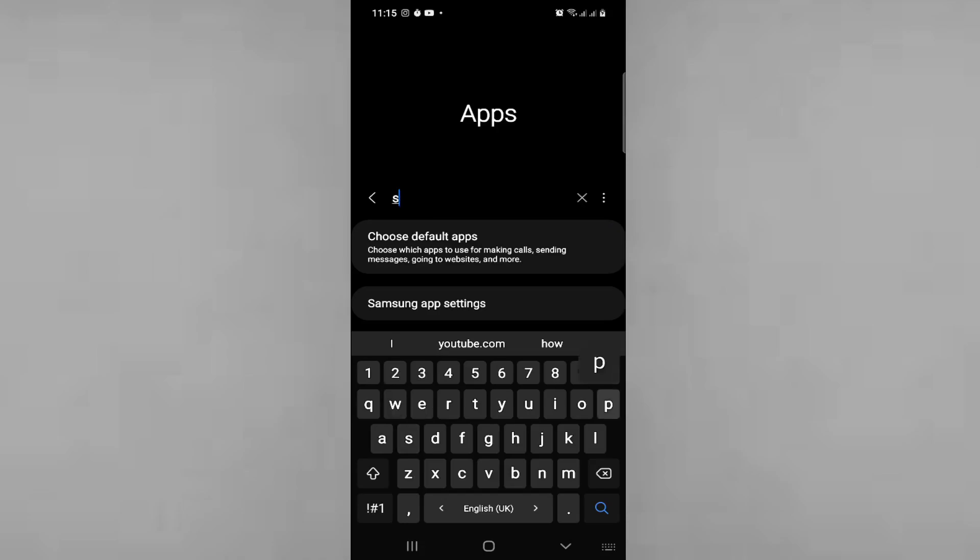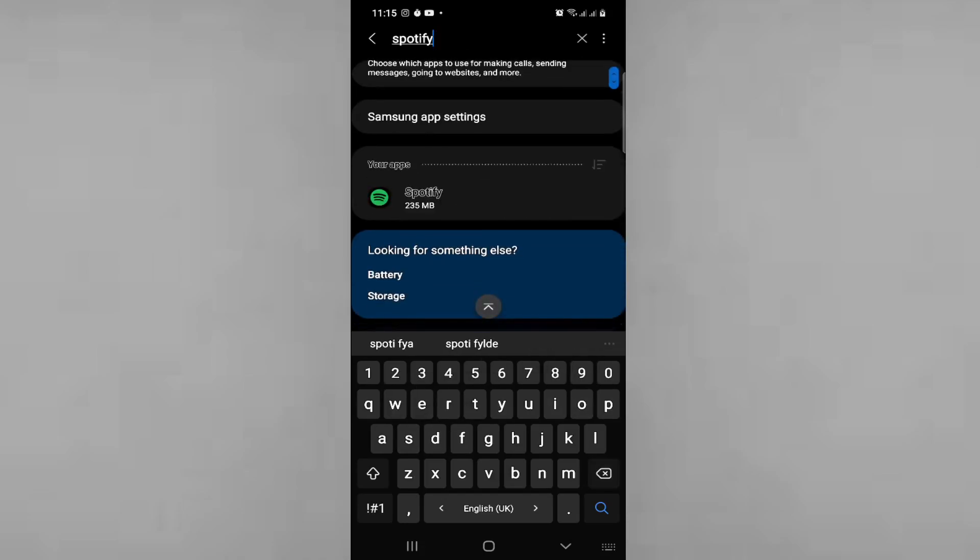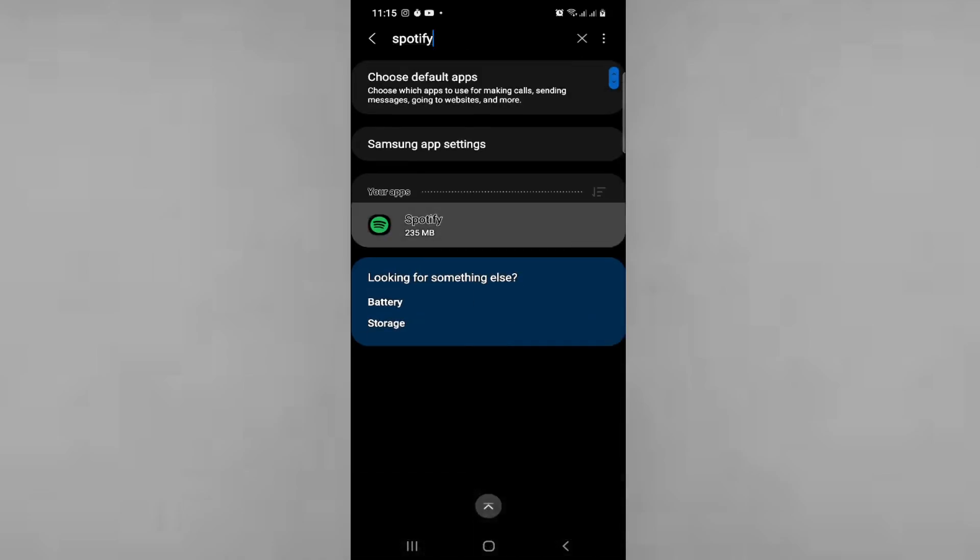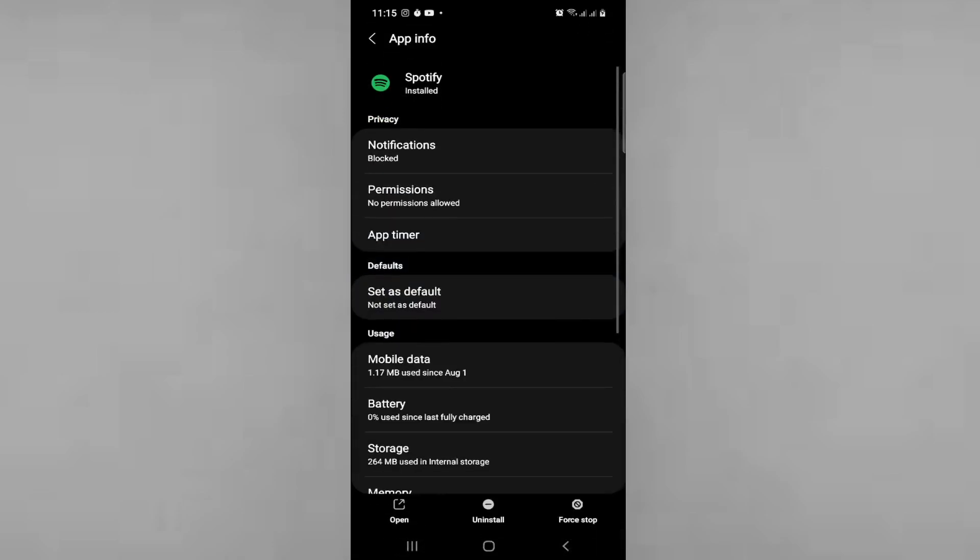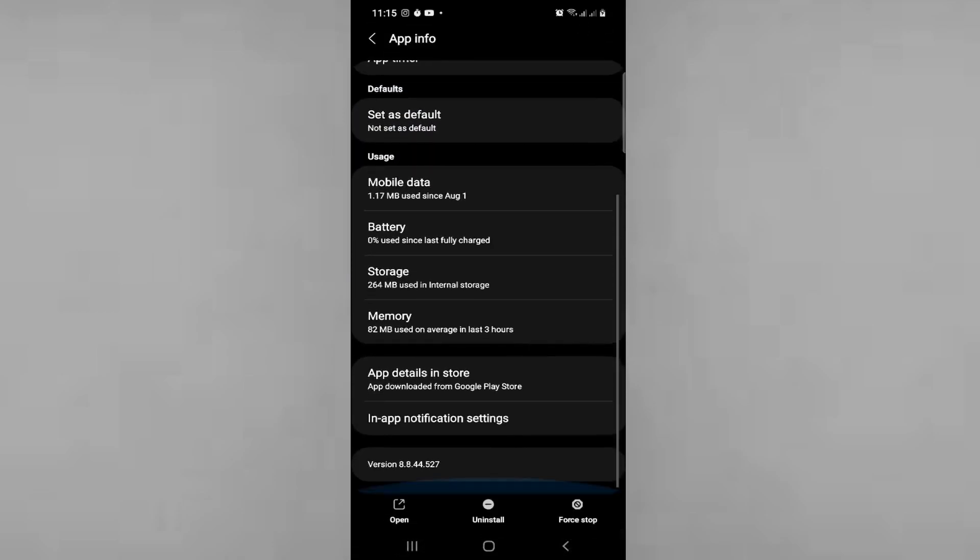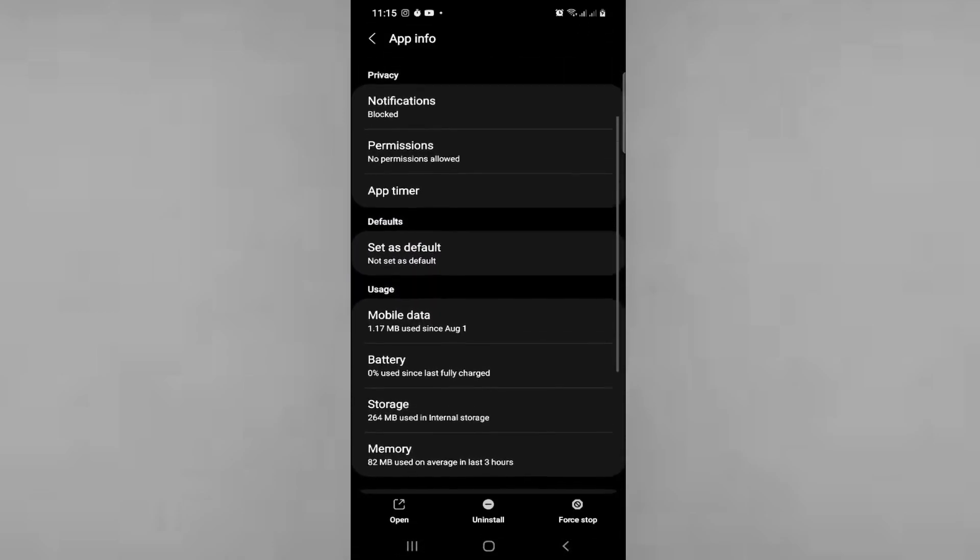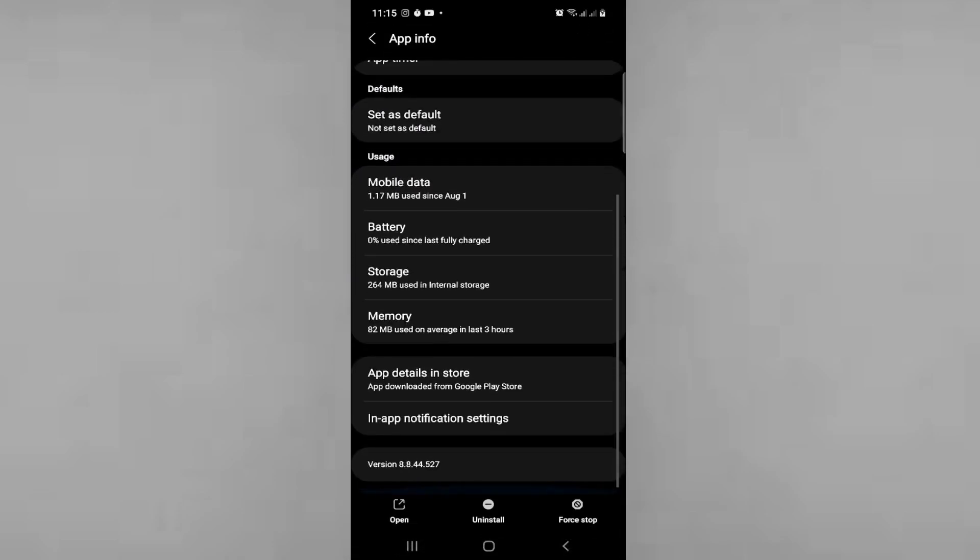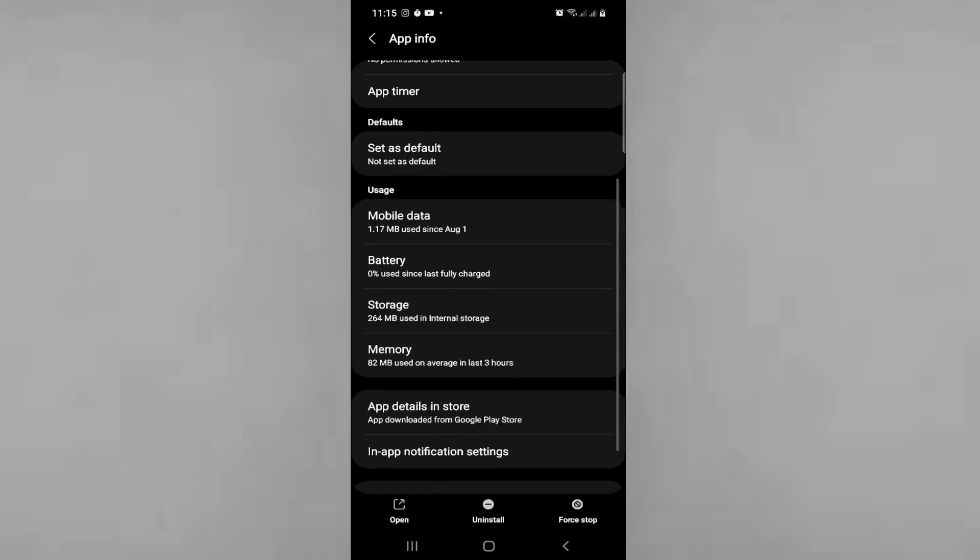Type Spotify and it will appear right in front of you. Click on it to open the app settings.